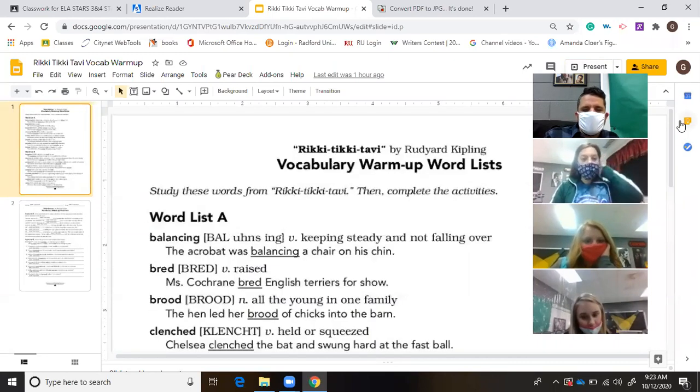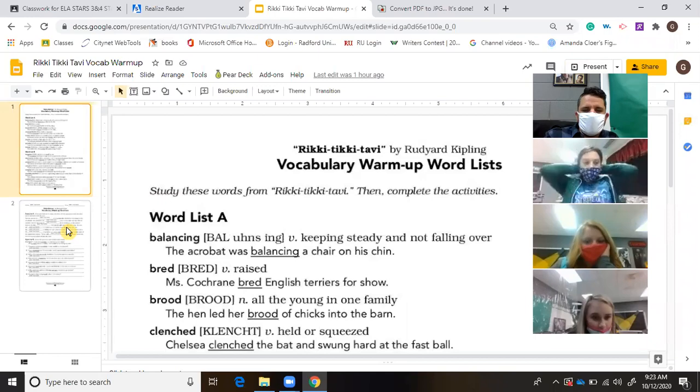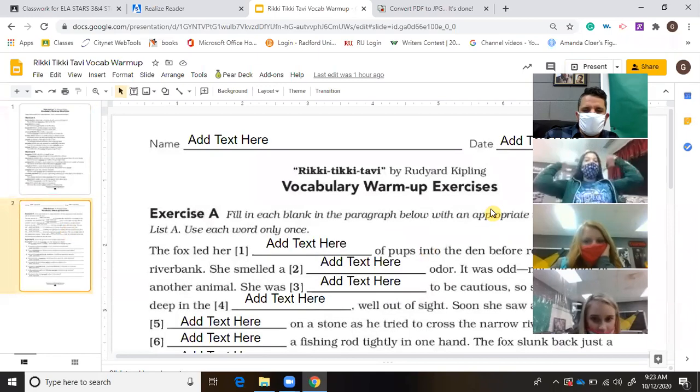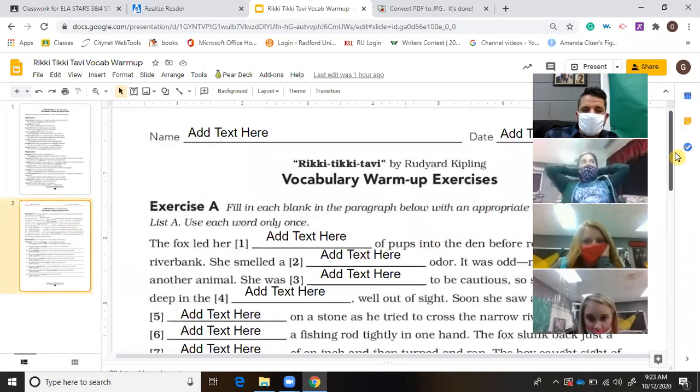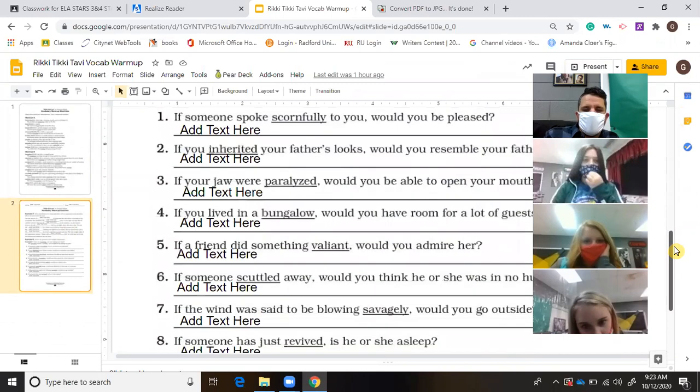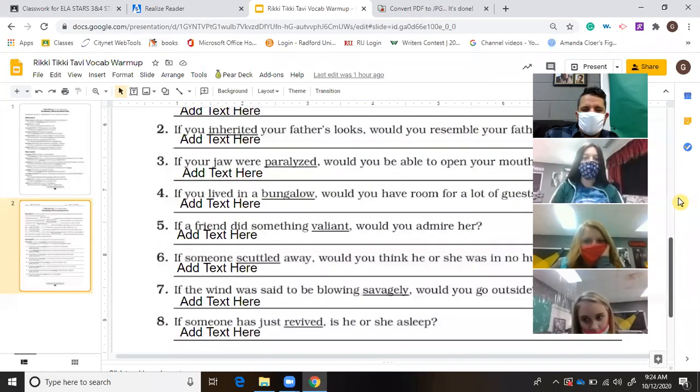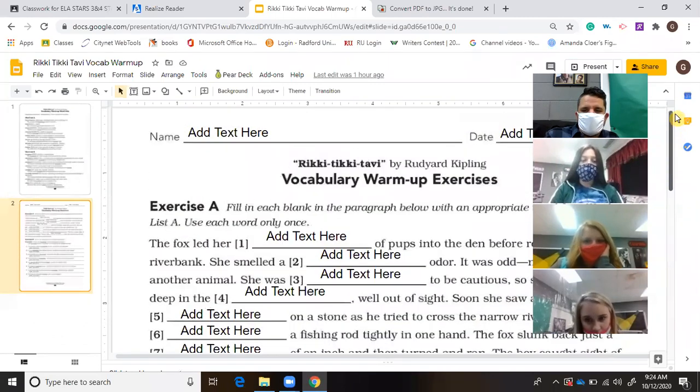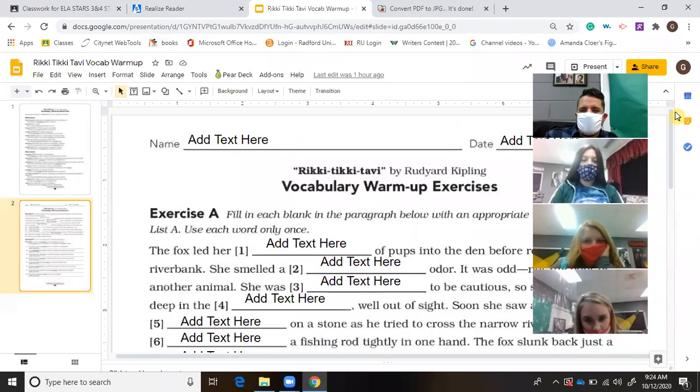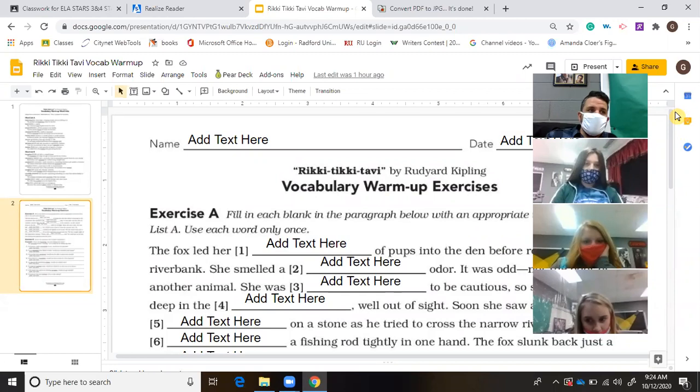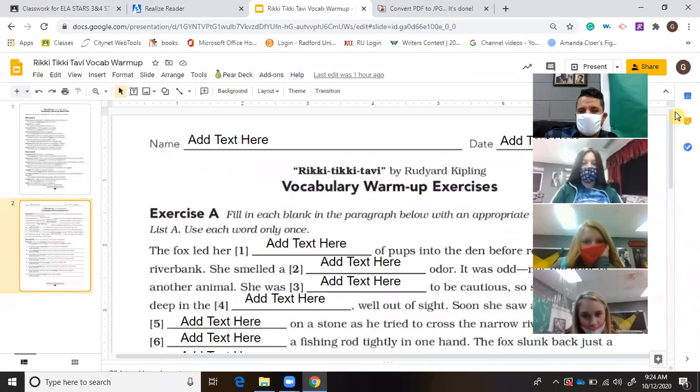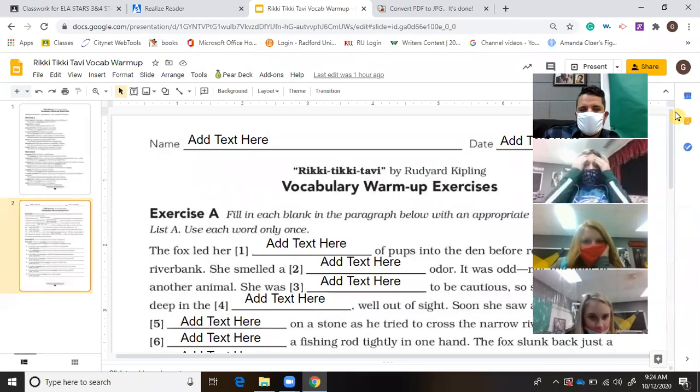On the second page, you will notice there are two vocabulary exercises where you have to fill in the blanks. So fill those blanks in and send that back to me, and we'll get started on the story, Rikki-Tikki-Tavi.